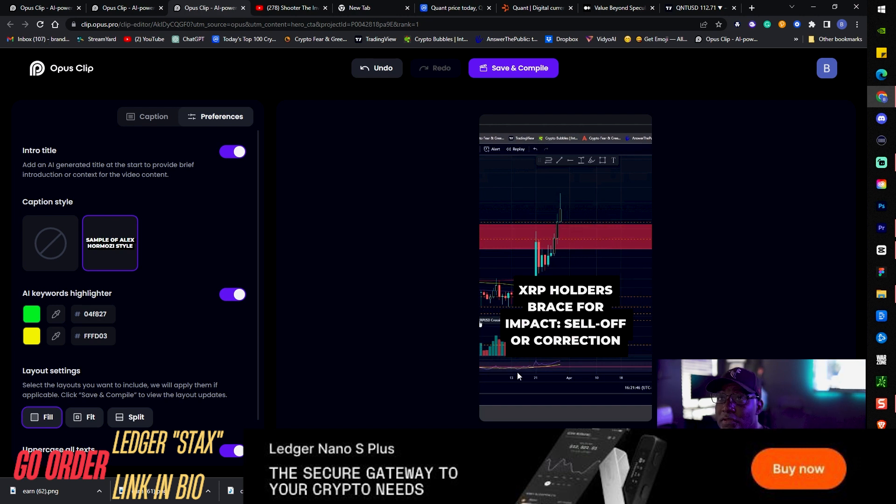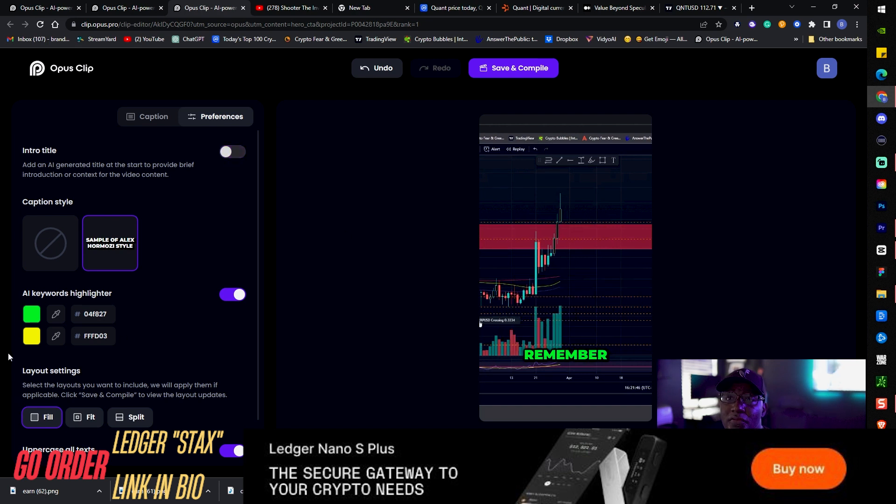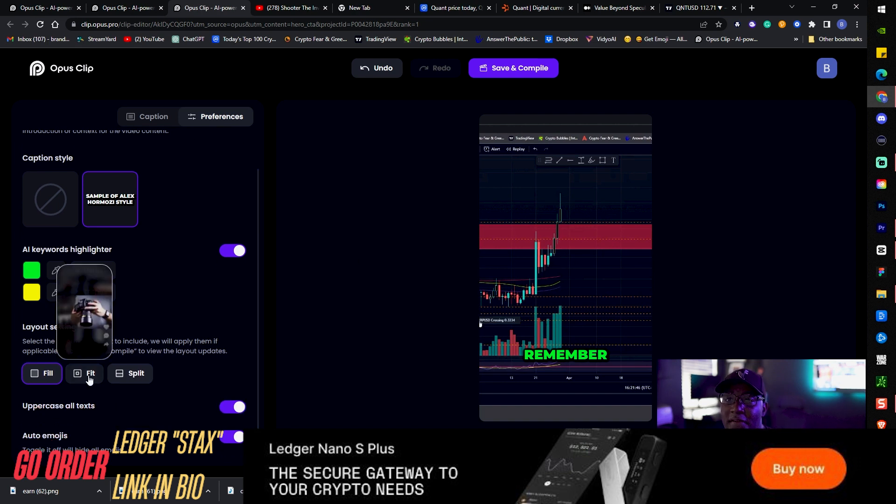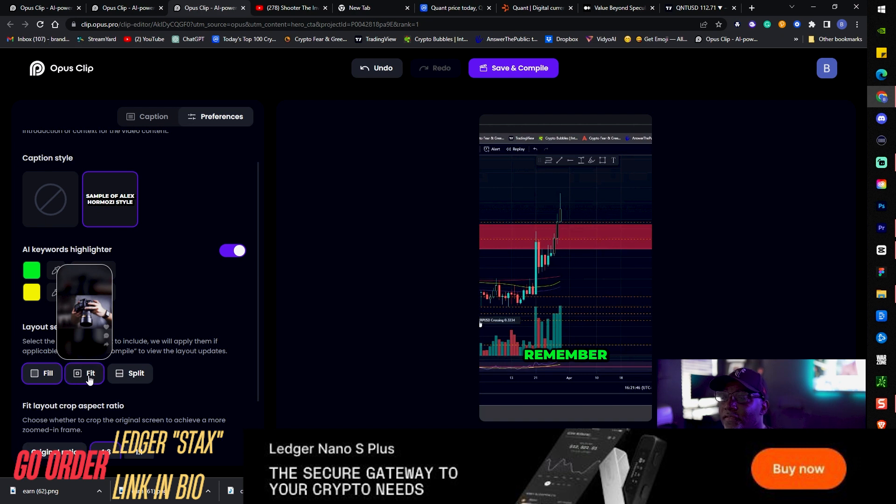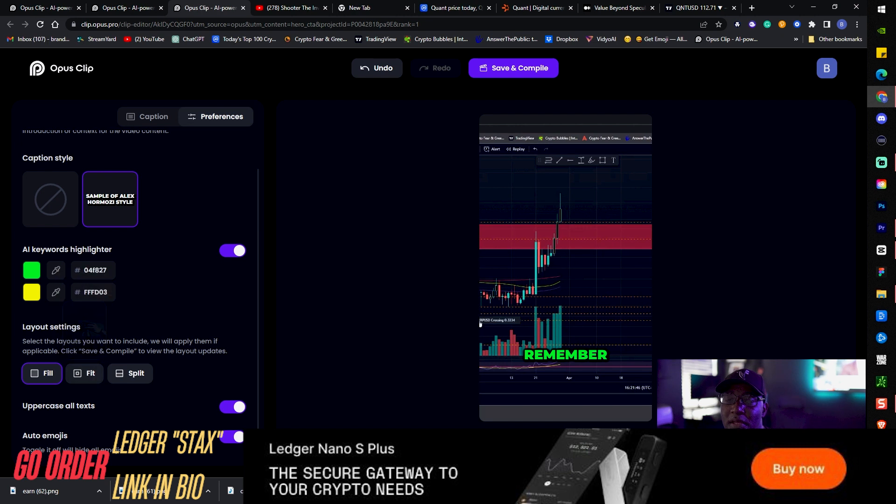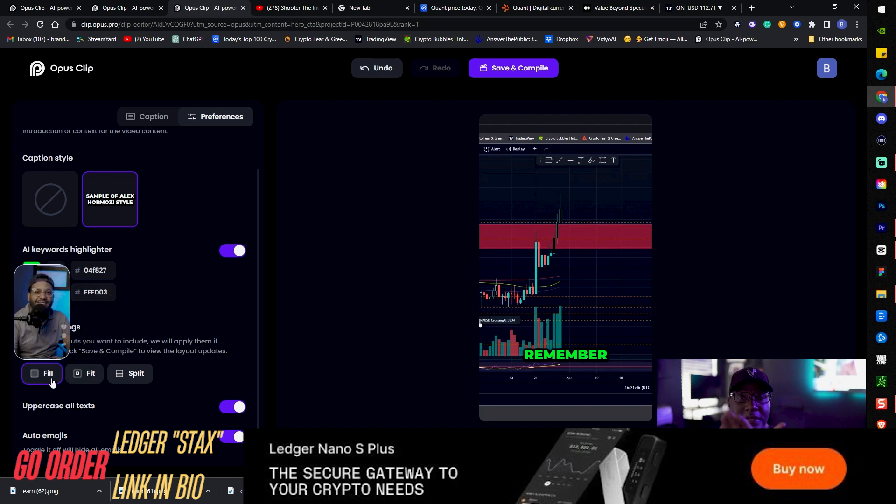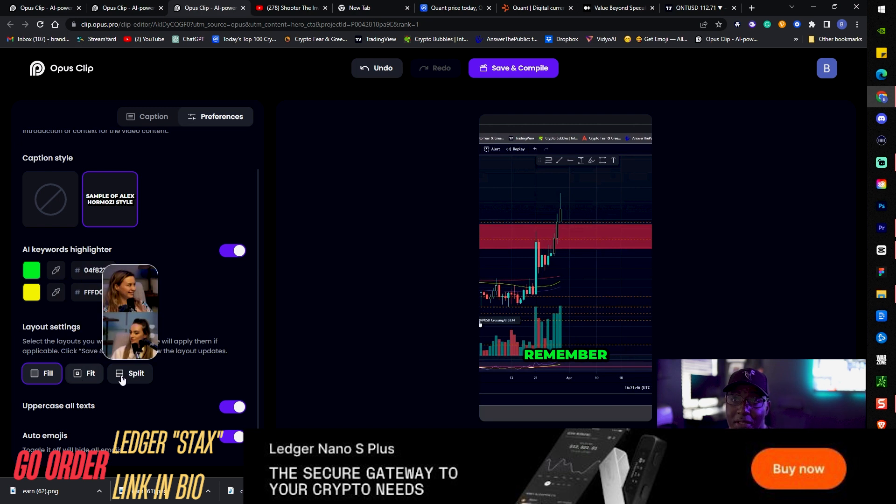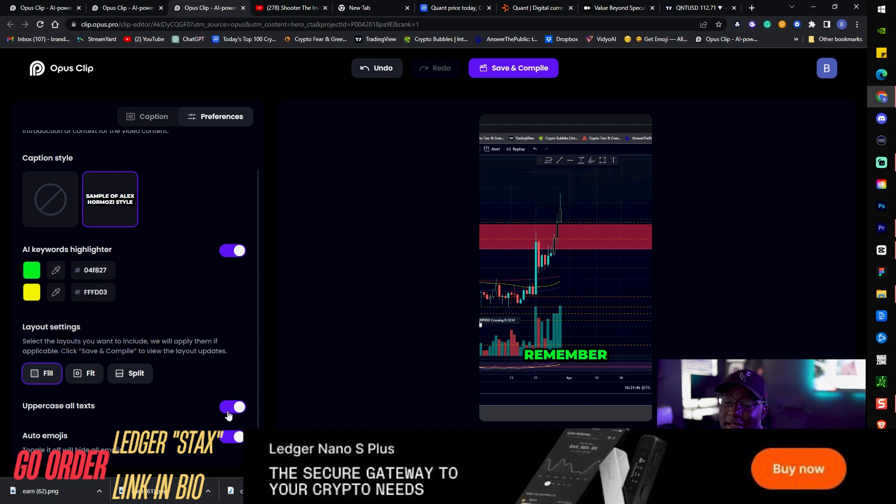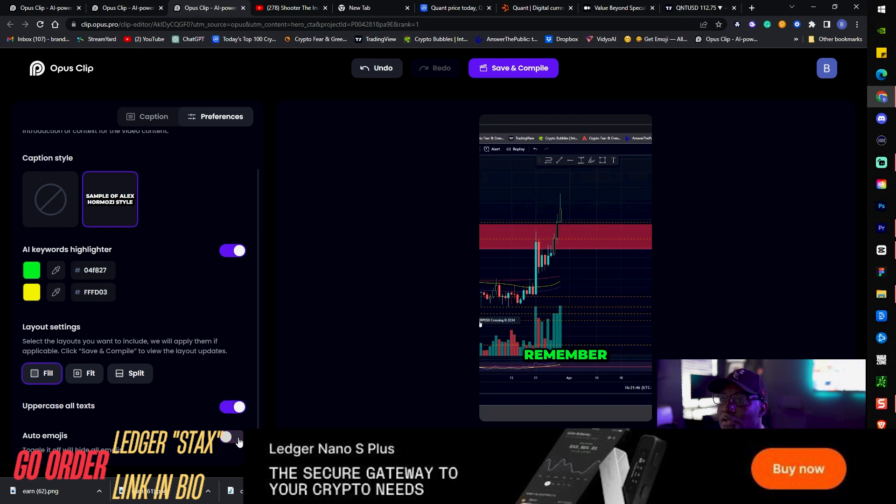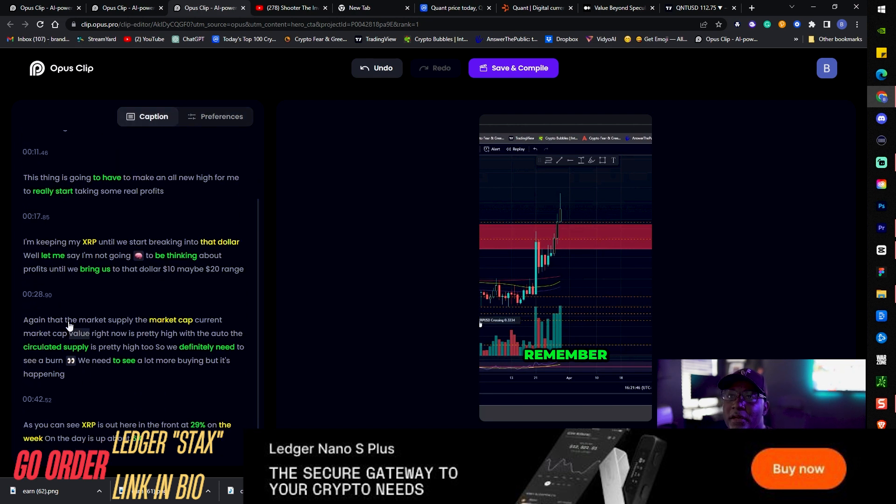AI keyword highlighters, we got different colors, you can use the little dropper here to find that out. Then you have your layout, you have different layouts, you can split screen this bad boy. They give you examples which is pretty dope to let you know what it would look like. Uppercase all text, that's important, super important. I like the fact that you can do that. I can turn on emojis, turn it off and on.